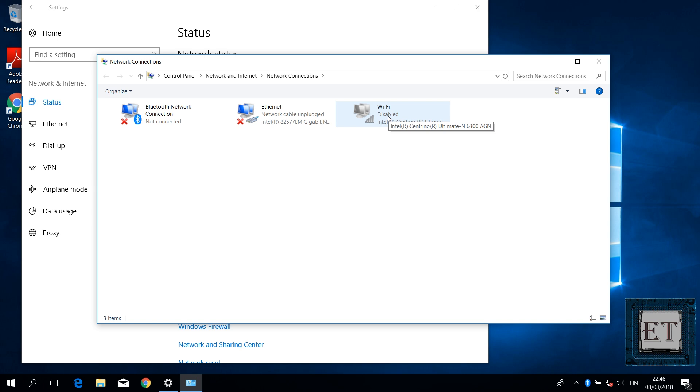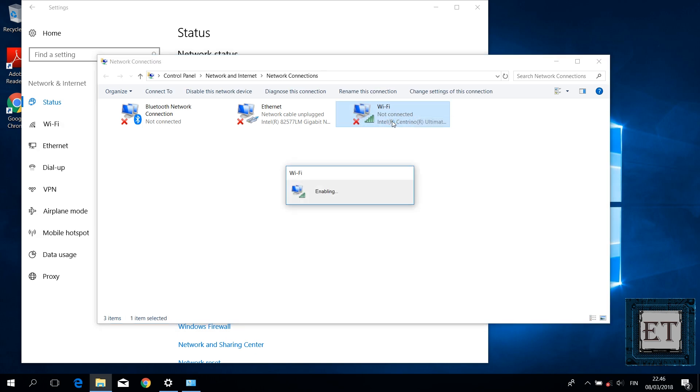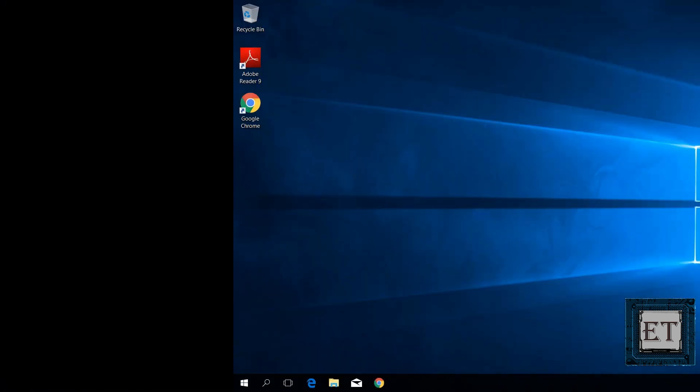If you find your Wi-Fi adapter on this page in grey color, then it implies that your adapter has been disabled either by a user or by some applications. Then you would need to simply right click and select enable to turn it on again. If for some reason this doesn't work for you, then proceed to the next suggestion.